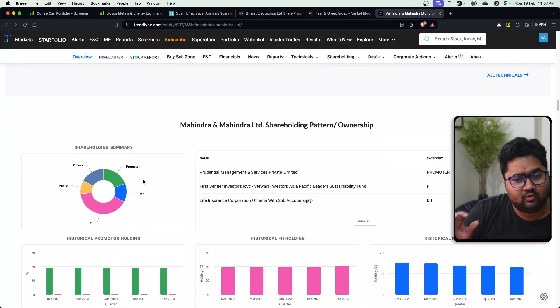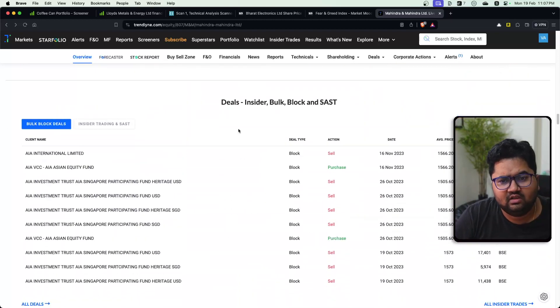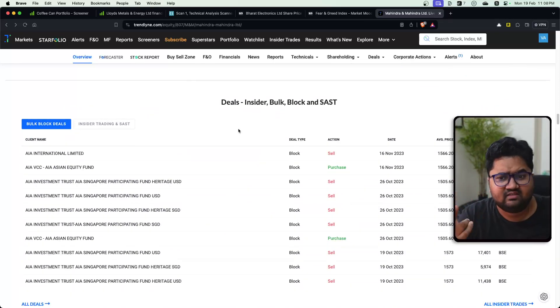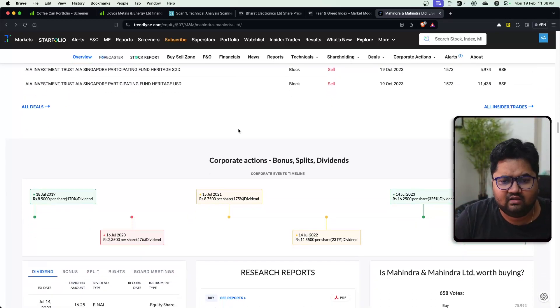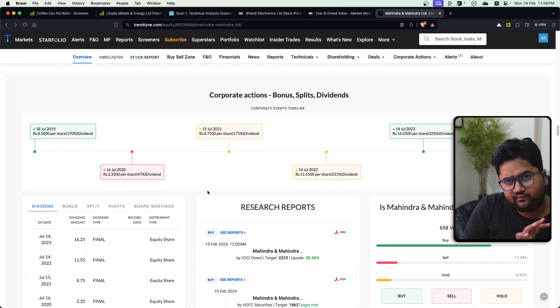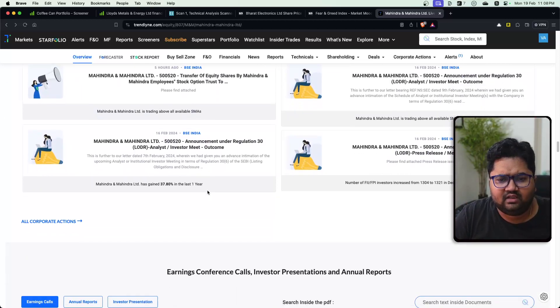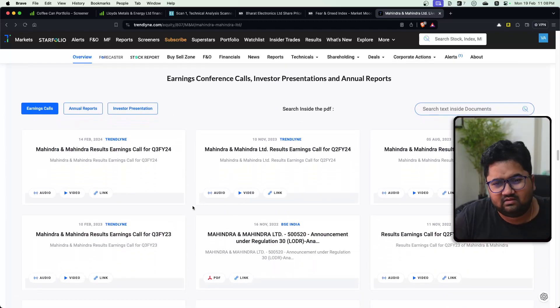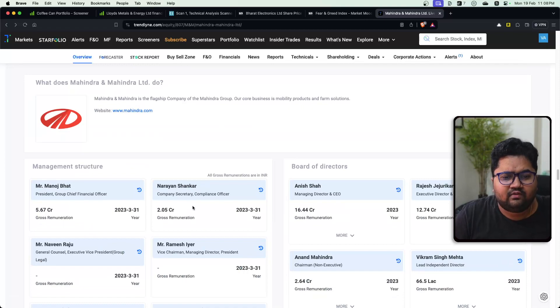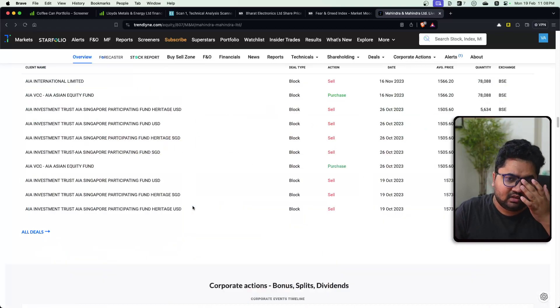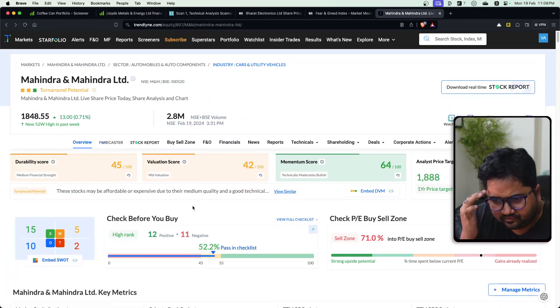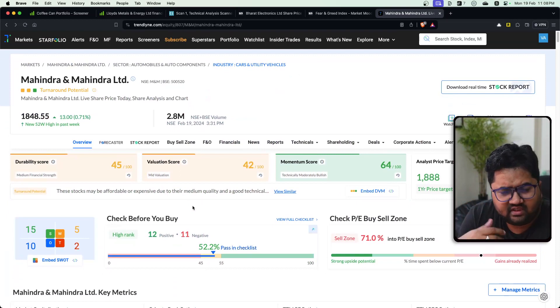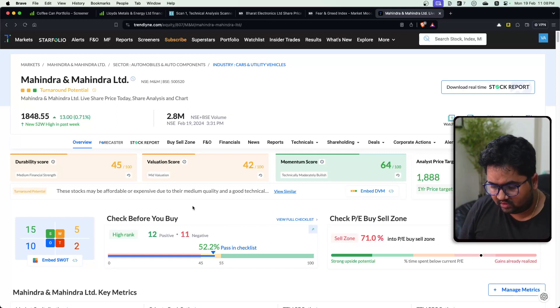You can look at the shareholding pattern of the company in nice charts, get a sneak peek into the deals, insider movements, bulk deals, et cetera. You can look at corporate actions. Everything is visually represented, which is just amazing. And then a lot of corporate filings, every conference details, which is investor presentations and all that. So if you are really interested in doing a deep dive in the company, this can help you do that. So highly recommended. And if you want to start into studying markets, these are some of the great tools that you can use.